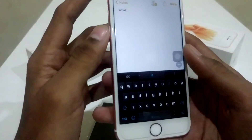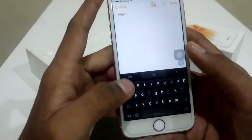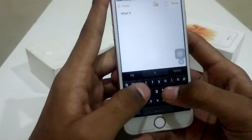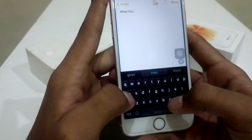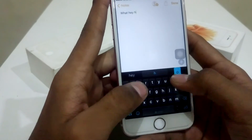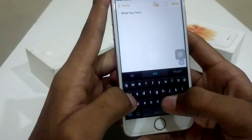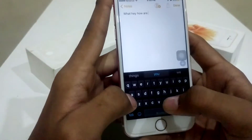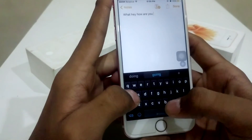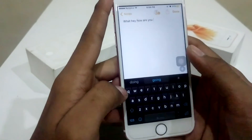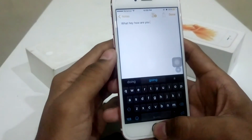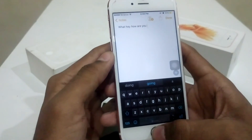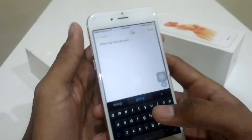What. C. Hey. How. Are. You. As you can see, Siri gives feedback after every word.